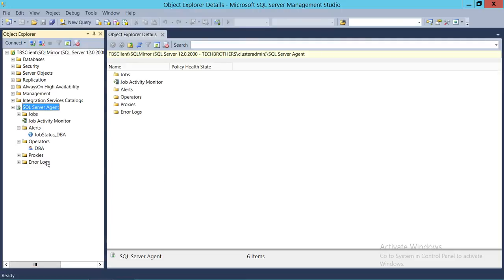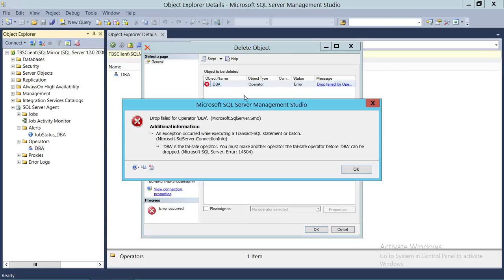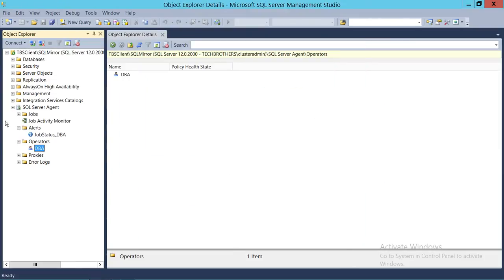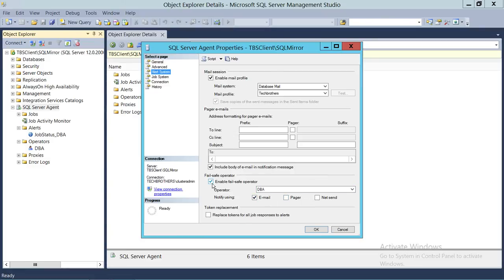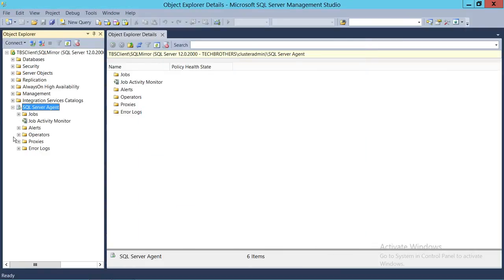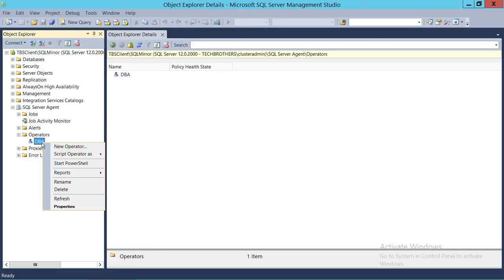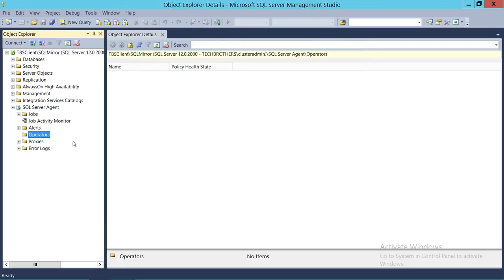This is how we create an operator using SQL Server Management Studio. We'll go ahead and delete this and use our script. We got an error: DBA is the fail-safe operator — you must make another operator fail-safe first. Go to SQL Server Agent properties, Alert System, and disable the fail-safe operator, then click OK. Now the operator is no longer a fail-safe operator and we can go ahead and delete it.